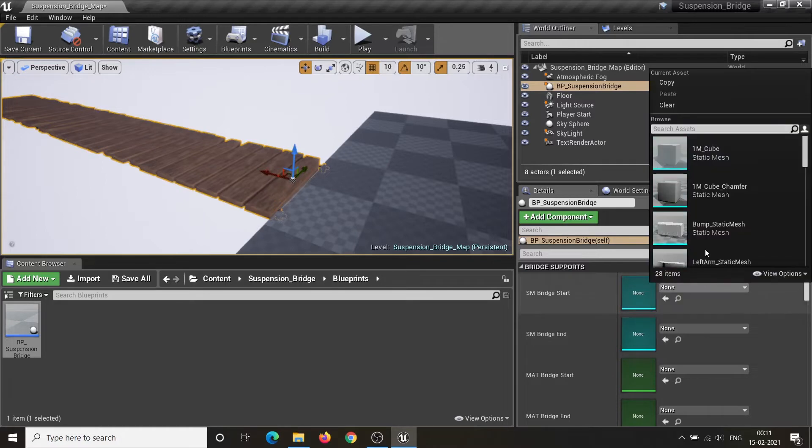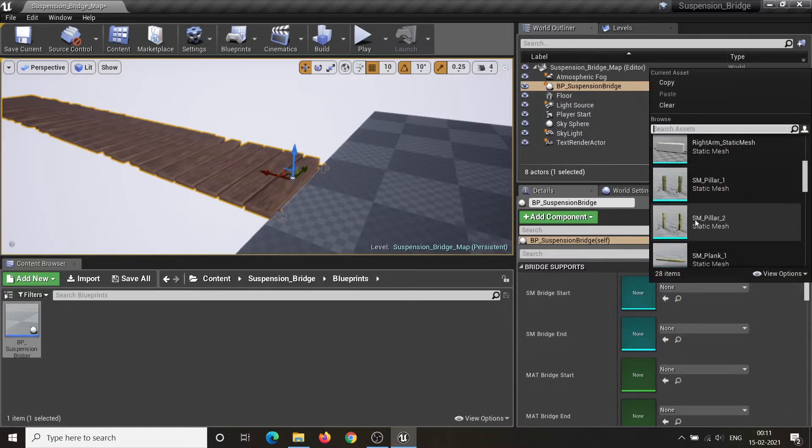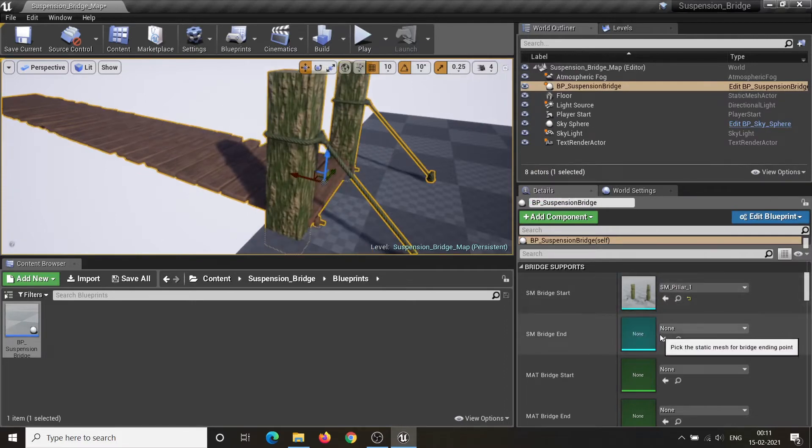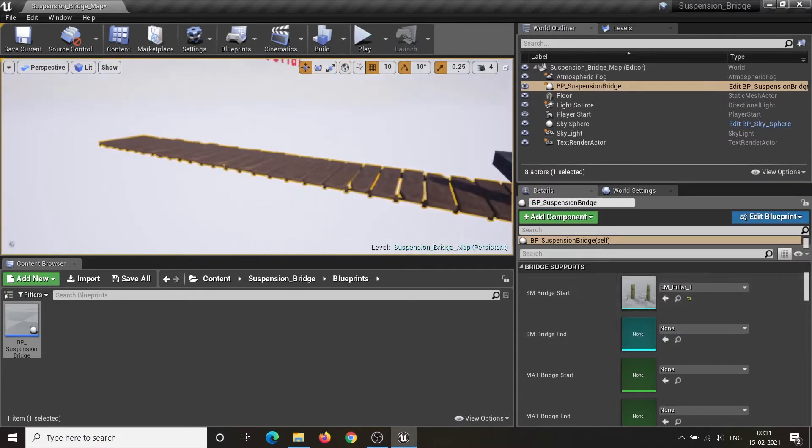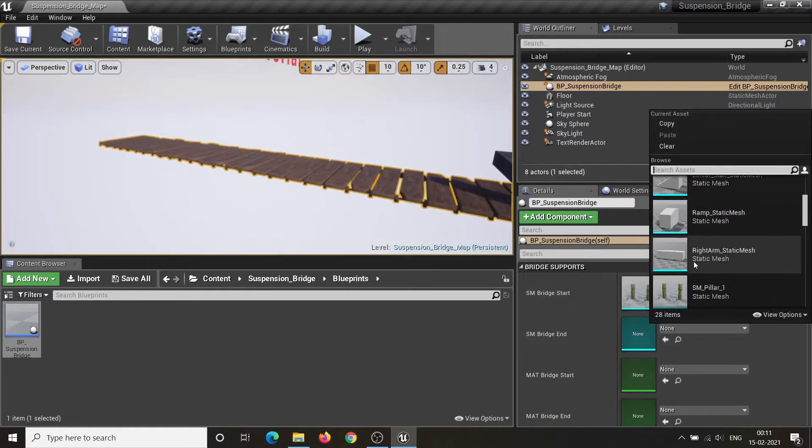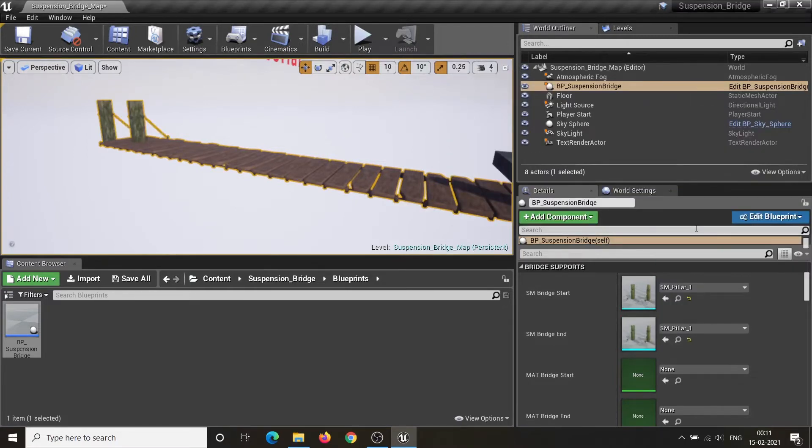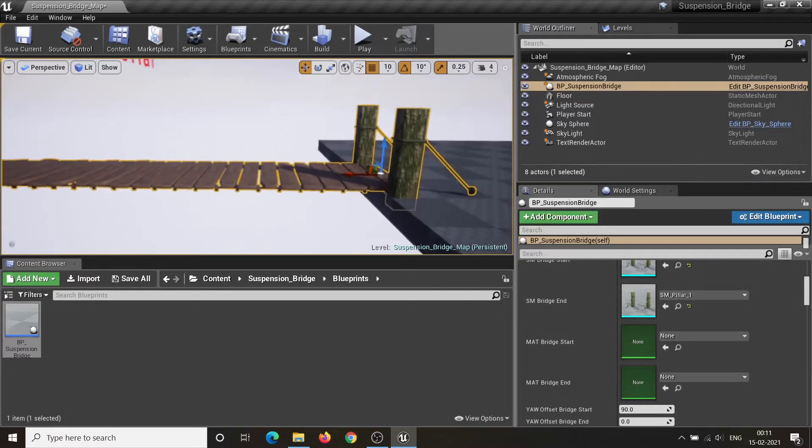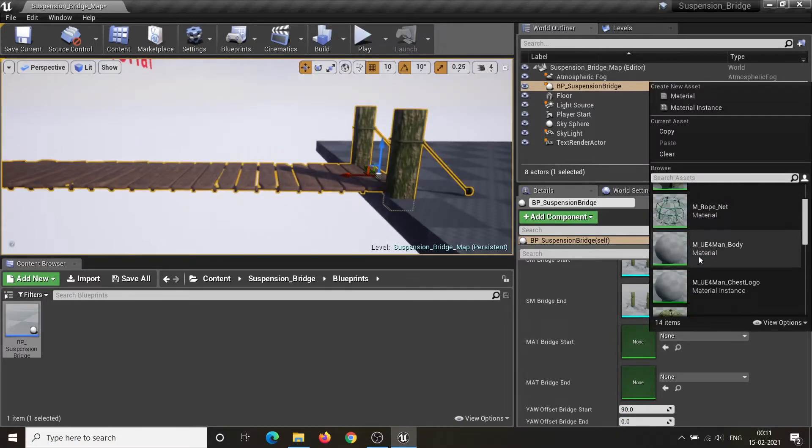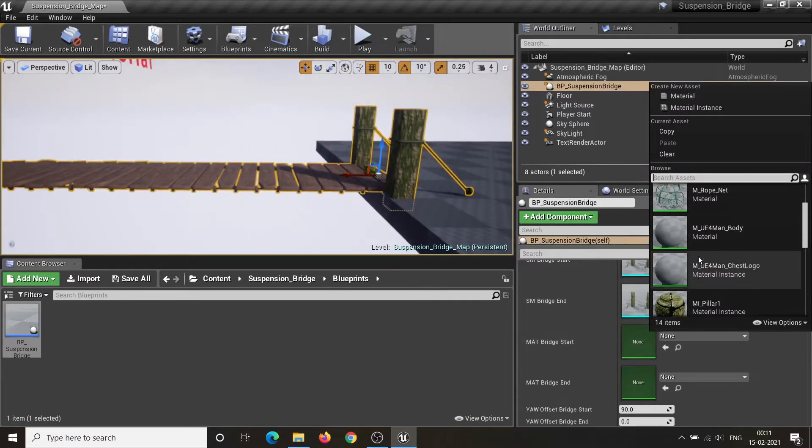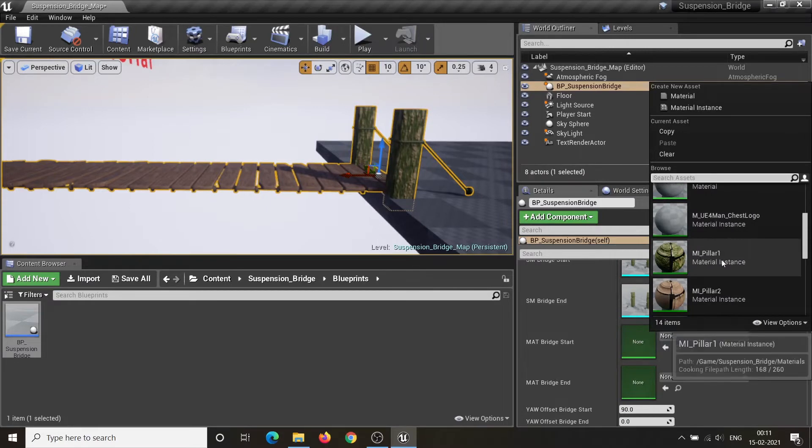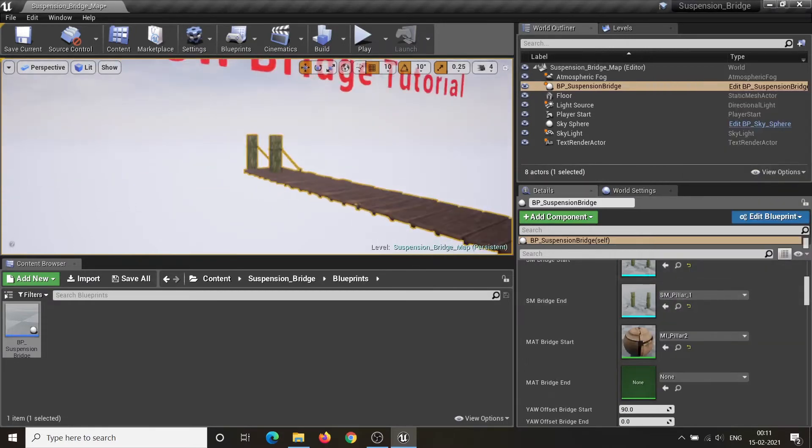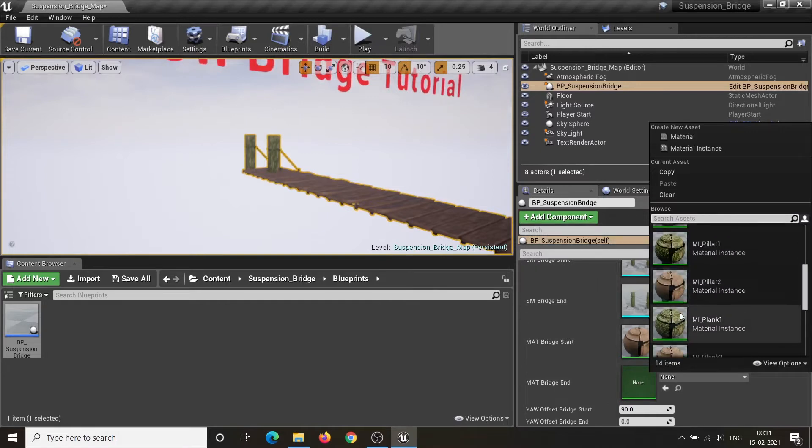SM Bridge Start and SM Bridge End are used to set the start and end mesh for the bridge. Mat Bridge Start and Mat Bridge End are used to set the materials for bridge start and end mesh respectively.